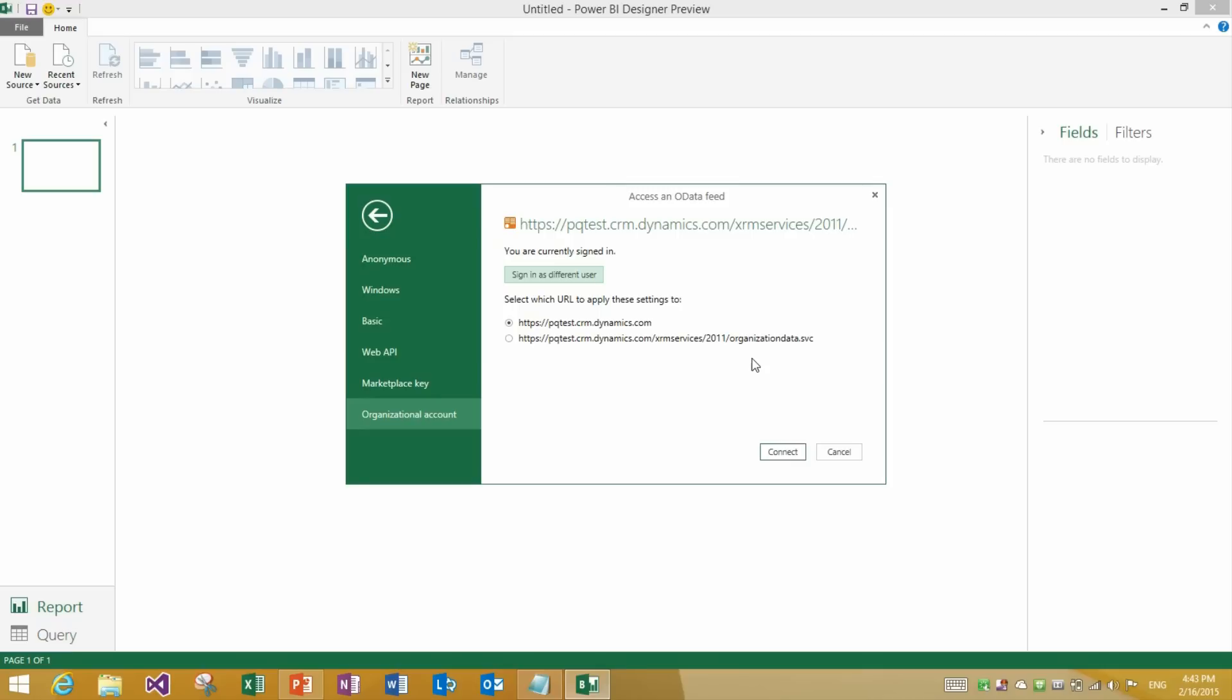After we are signed in, we can click connect. And now the Power BI Designer will connect to CRM and it will start retrieving all of the tables and entities that are available to us. So that we can start importing data and building our reports.